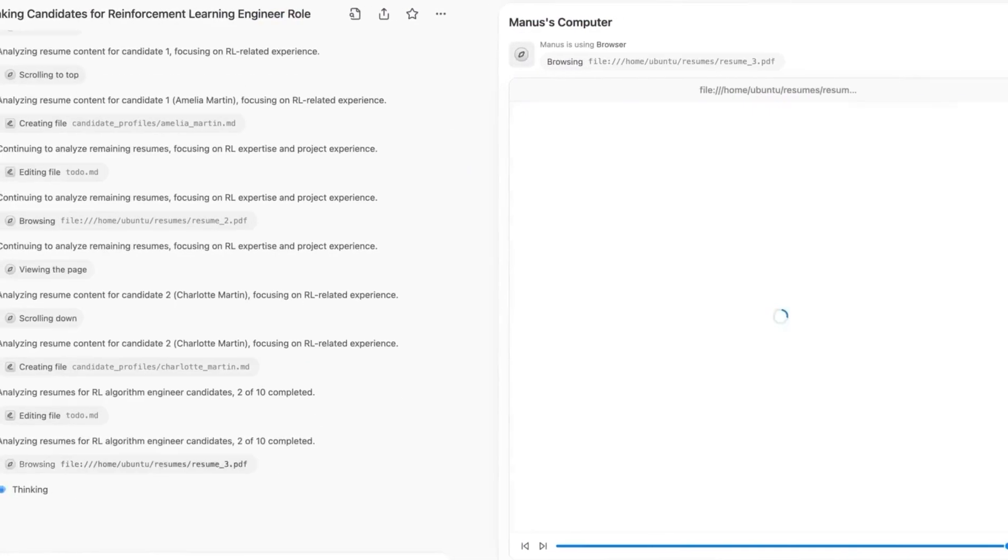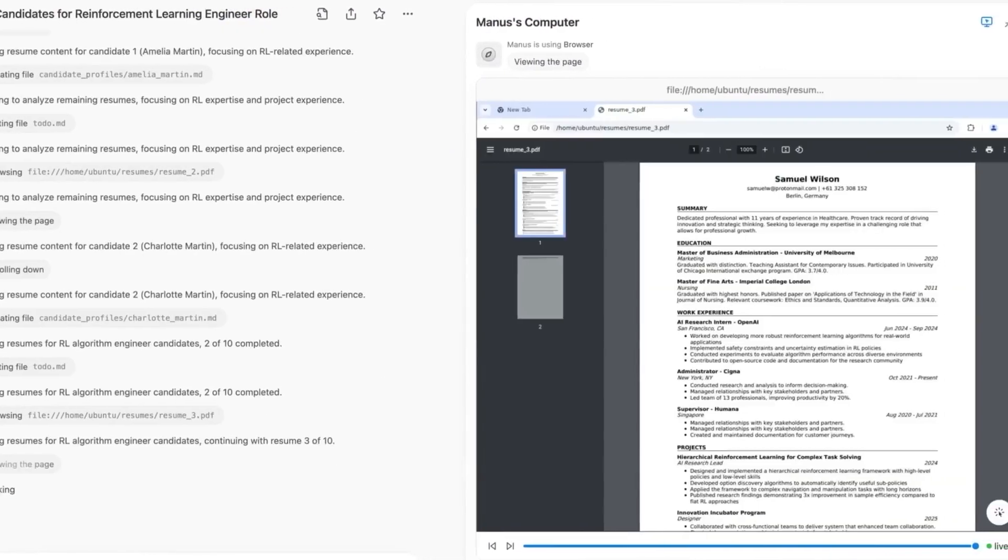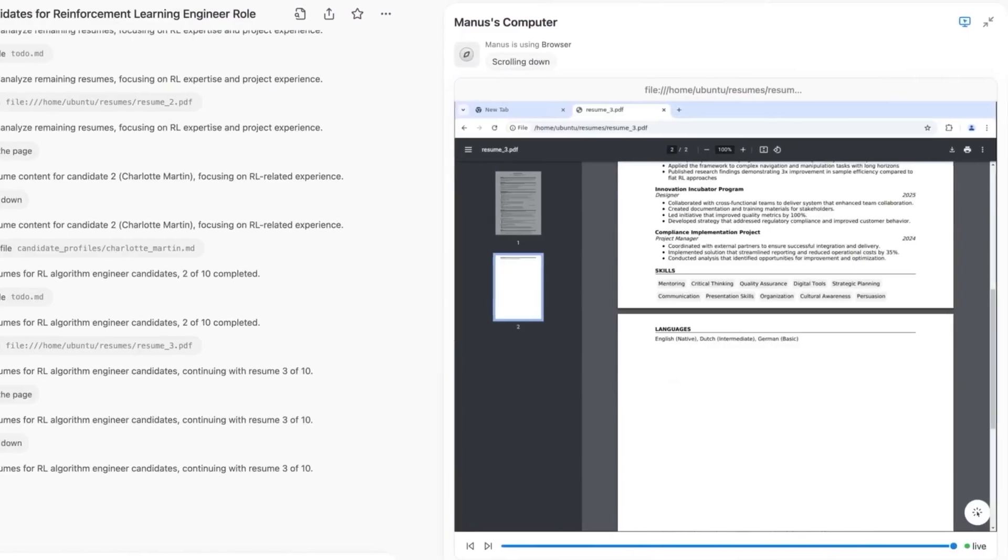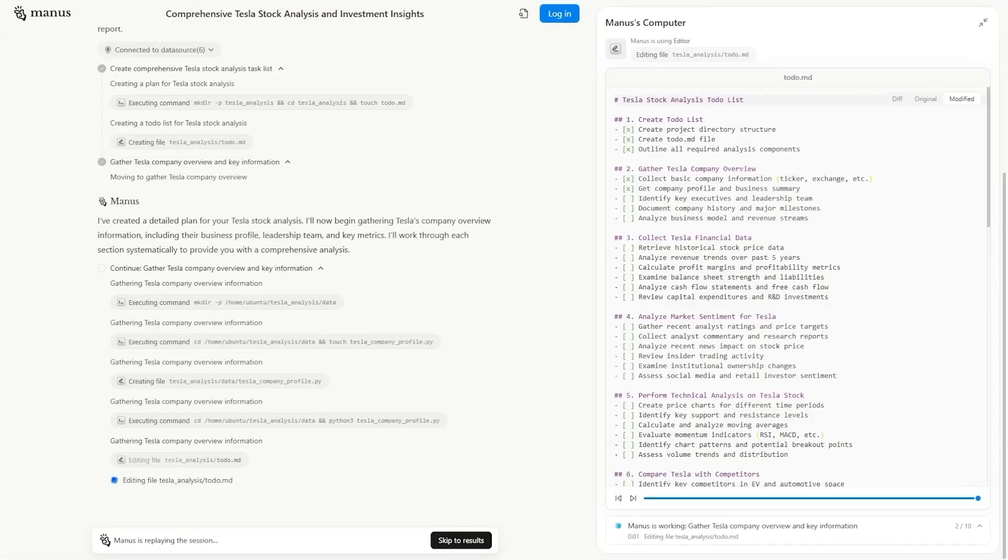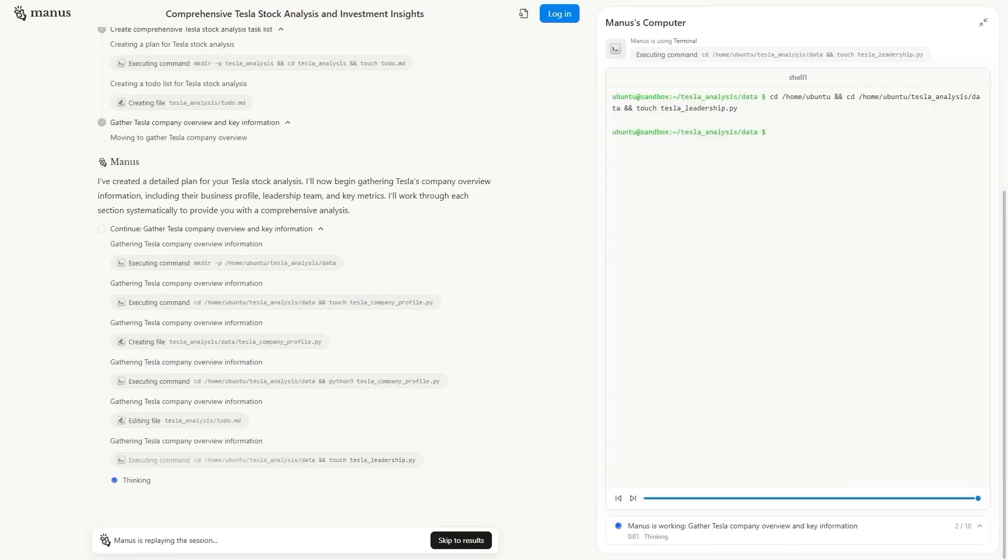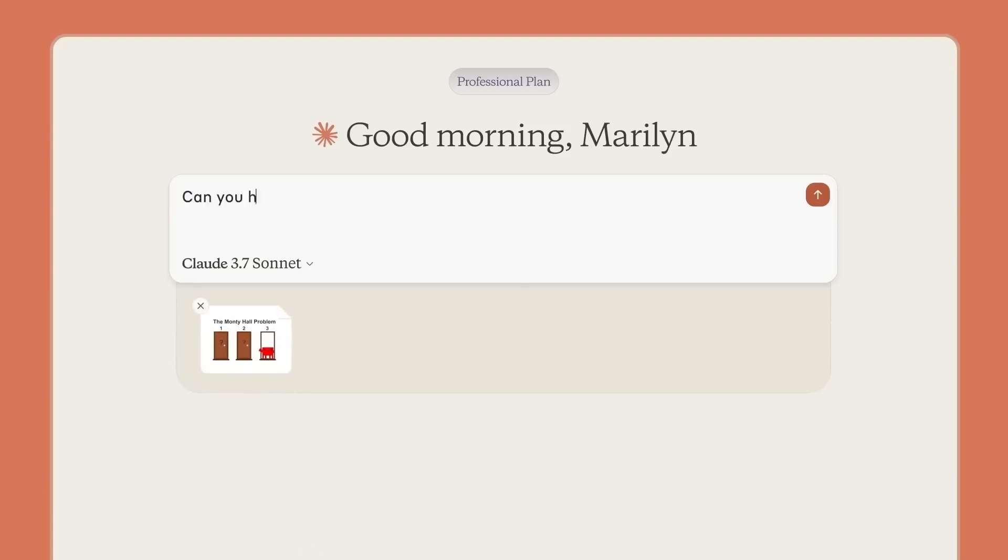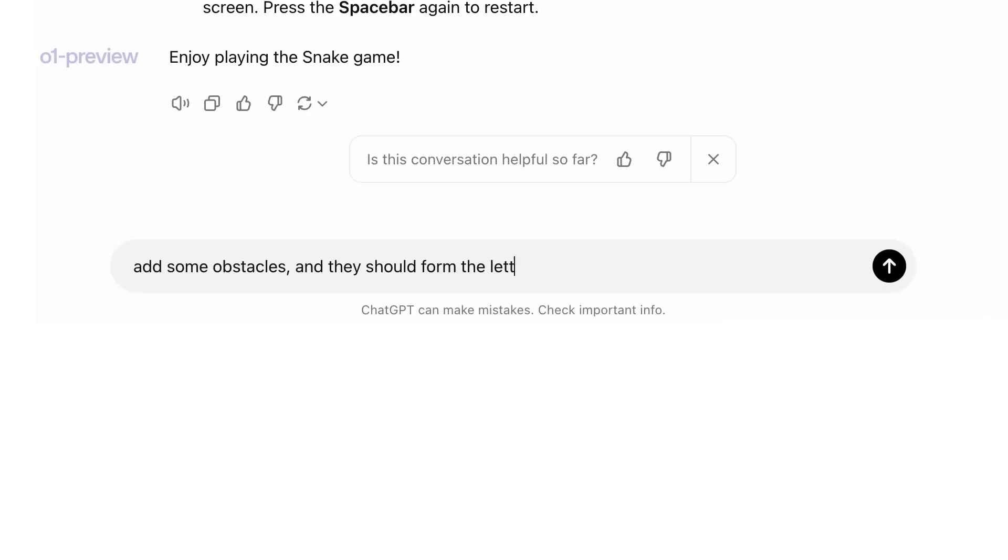Rather than simply reacting to user prompts, Manus can autonomously plan, execute, and refine tasks. The vision for Manus goes beyond what traditional chatbots offer.